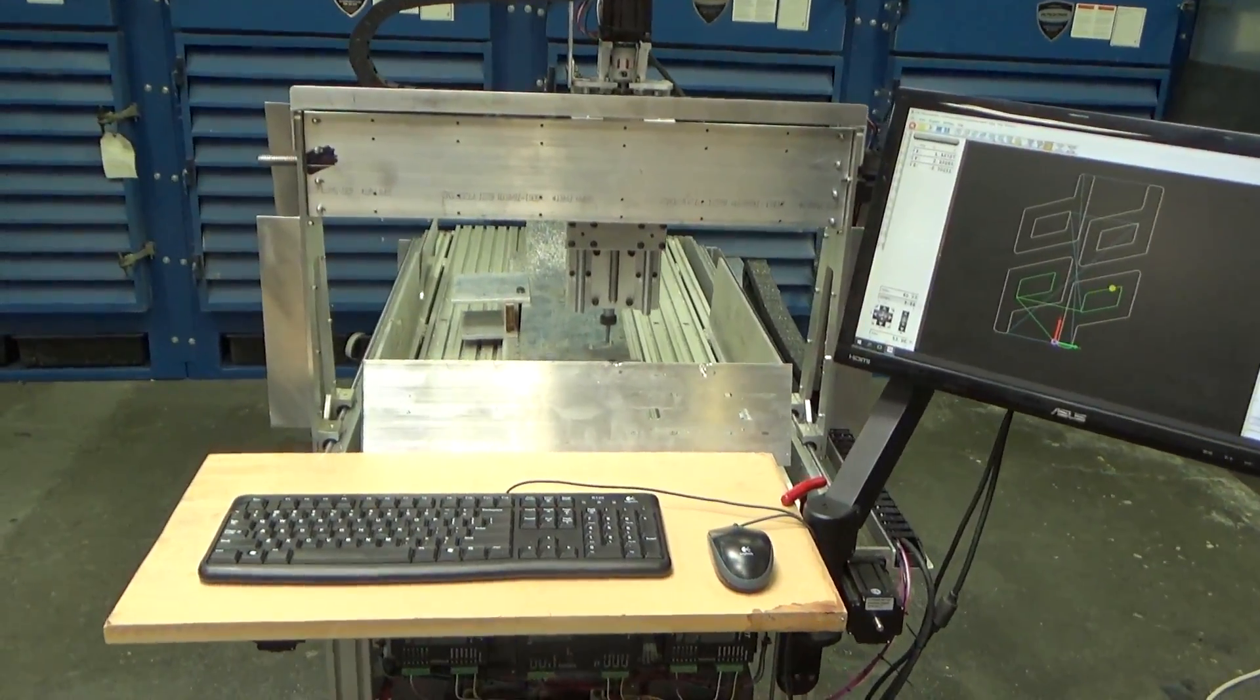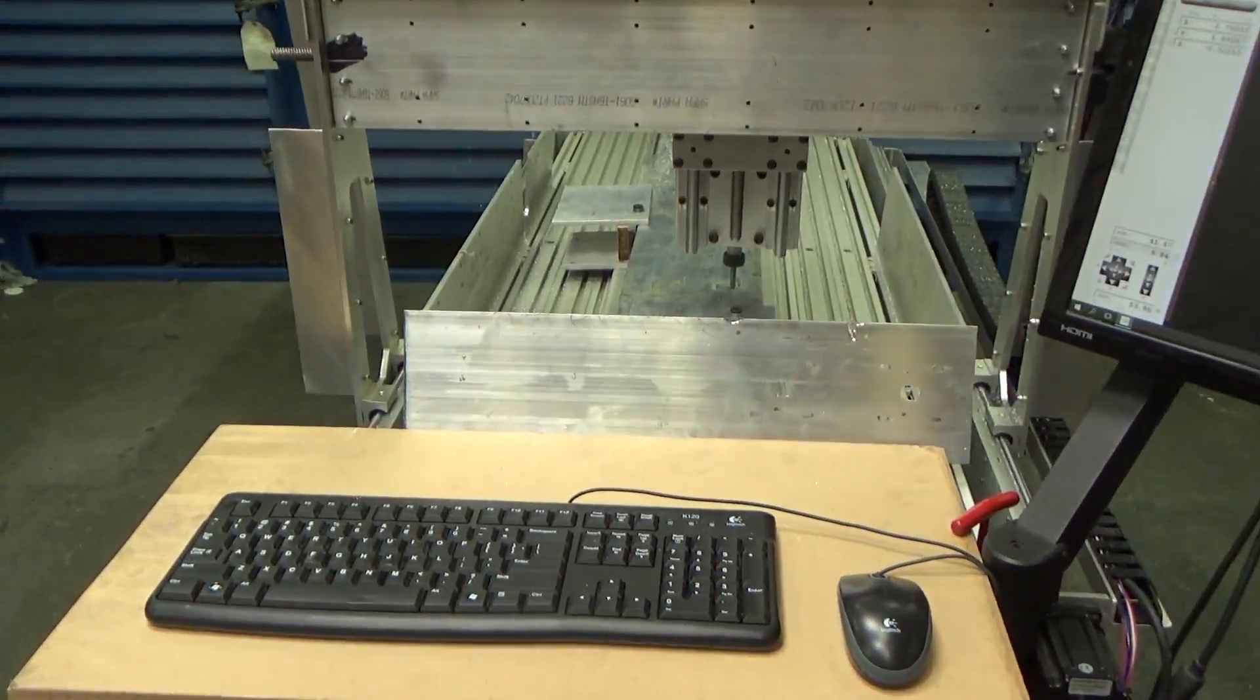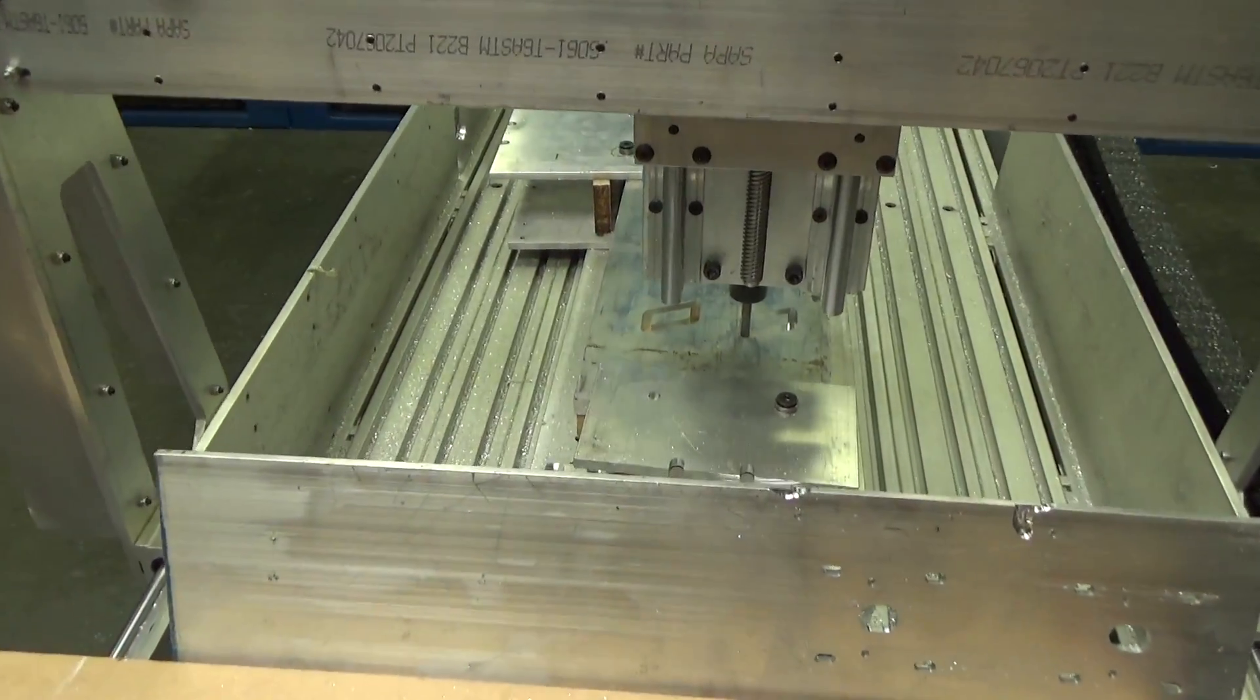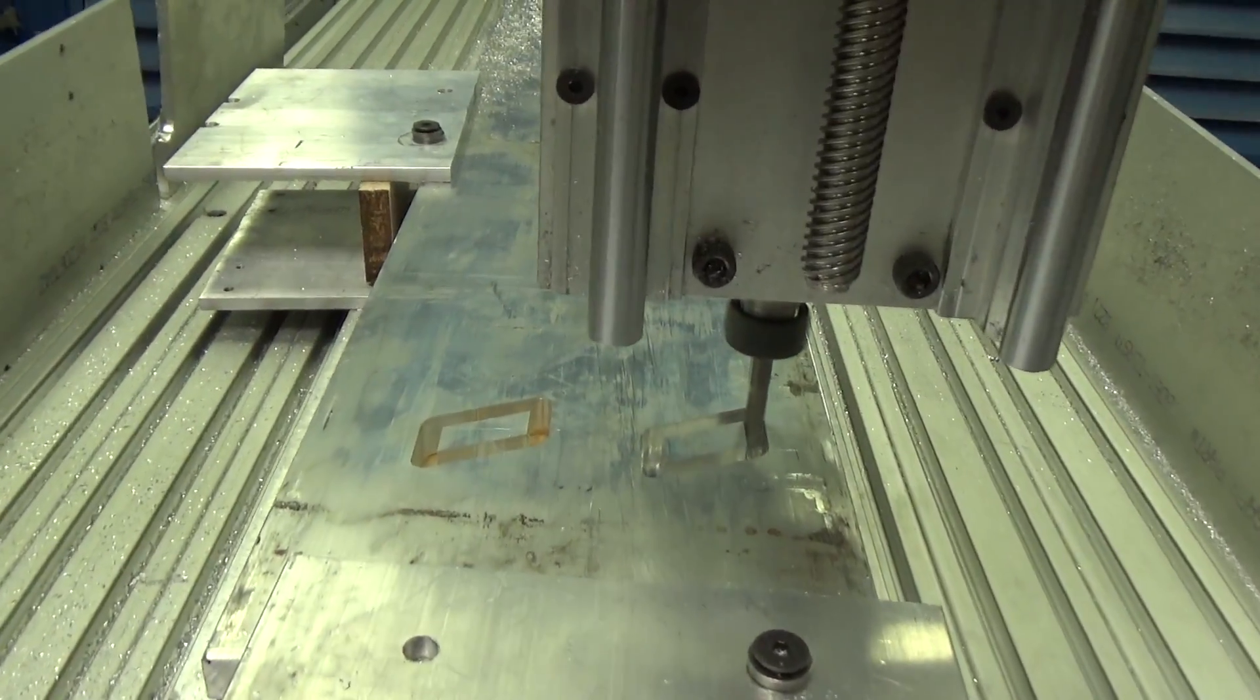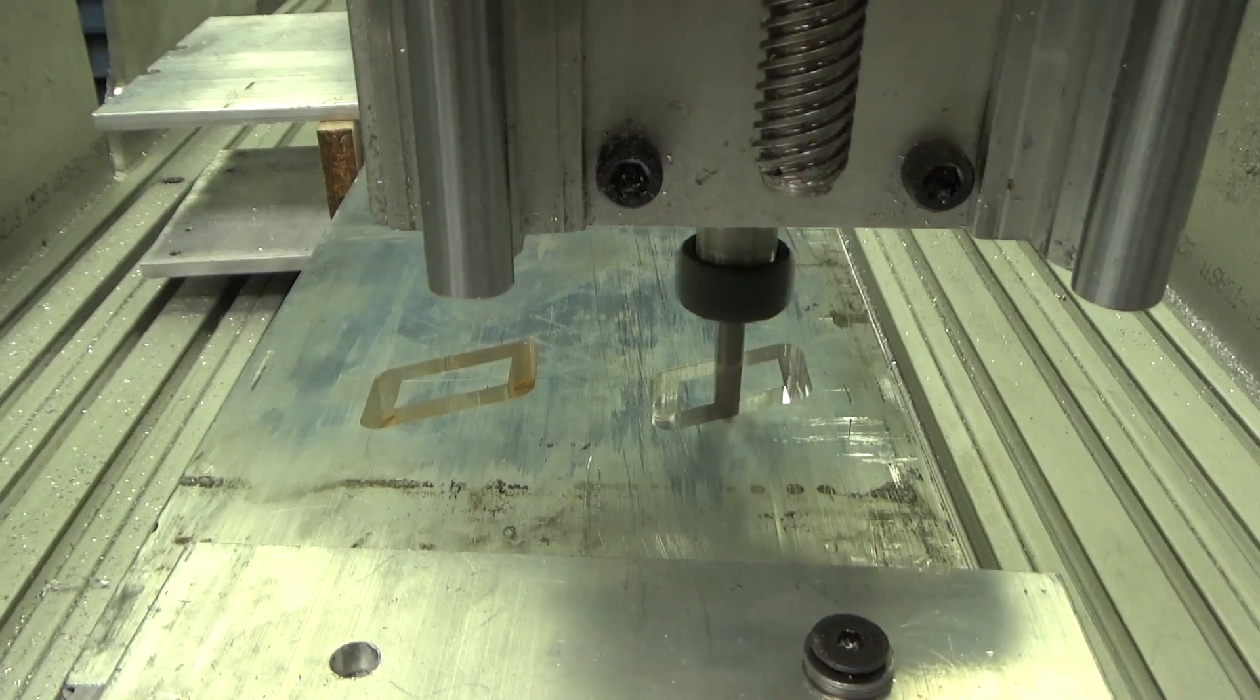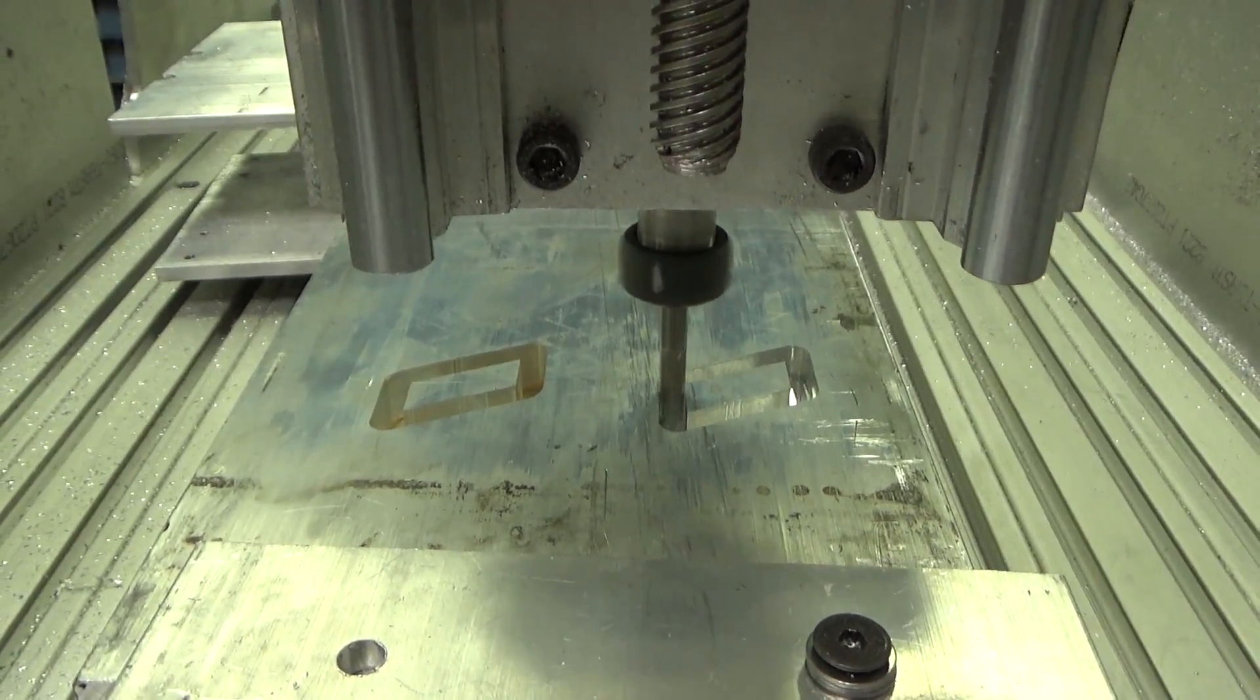I'm just going to follow along with the video here and give you kind of the color commentary as we roll around. The material right here is six inch by half inch thick aluminum.